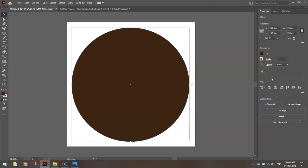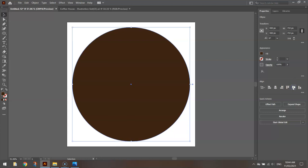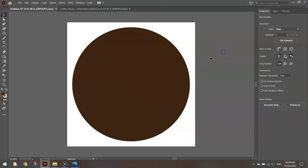Now once we've got that selected, just click this button here that will horizontally align the circle in the center of the page, and this one here that will vertically align the circle in the center of the page. That circle now is smack bang in the middle of our artboard.